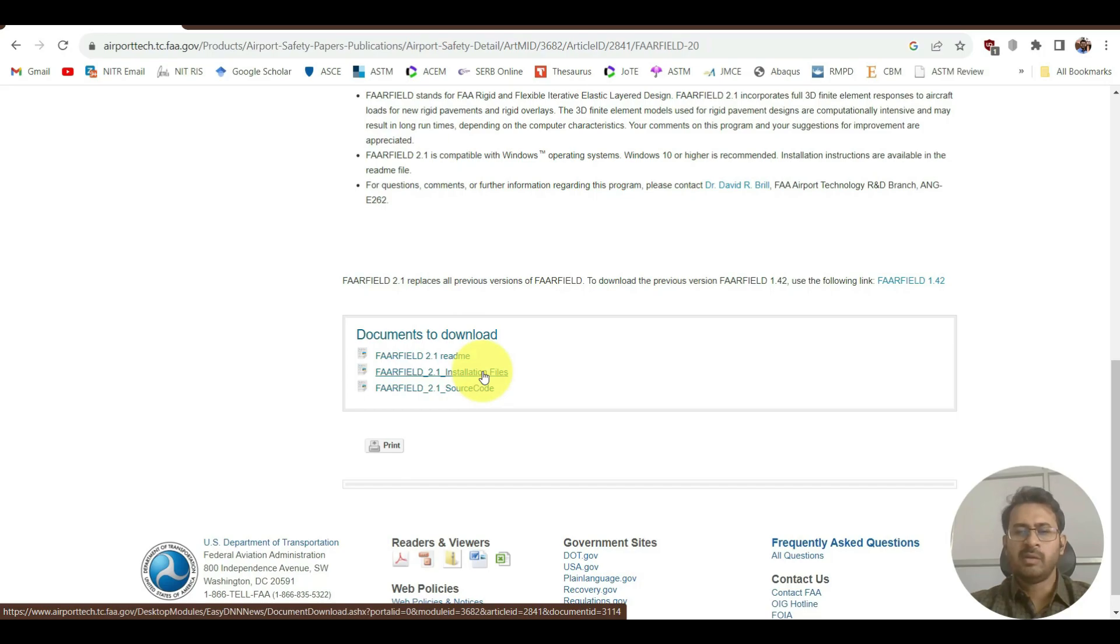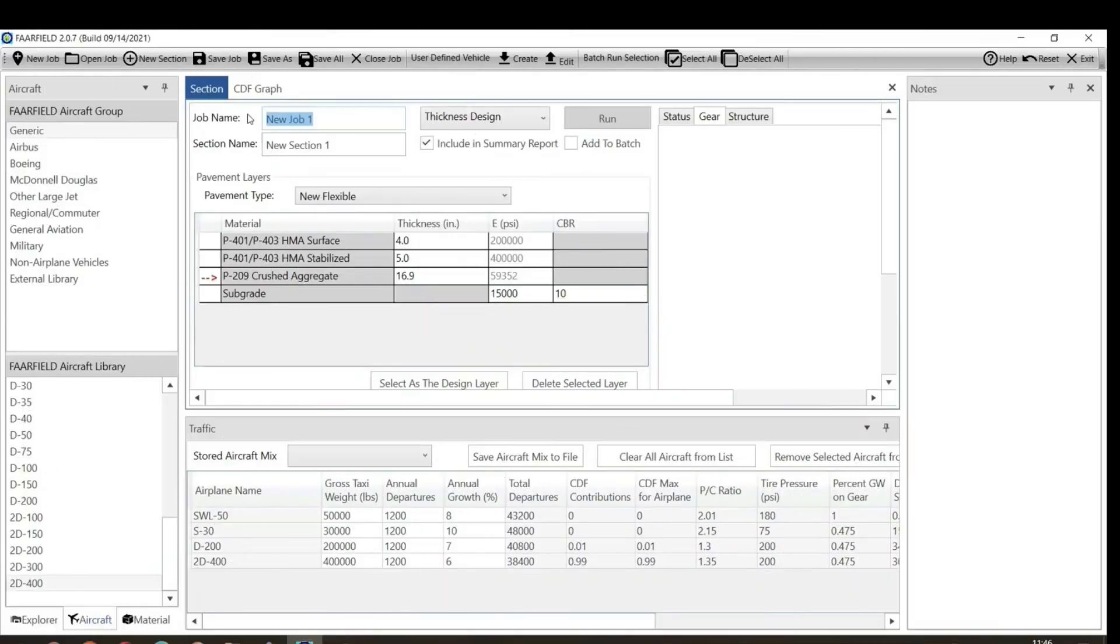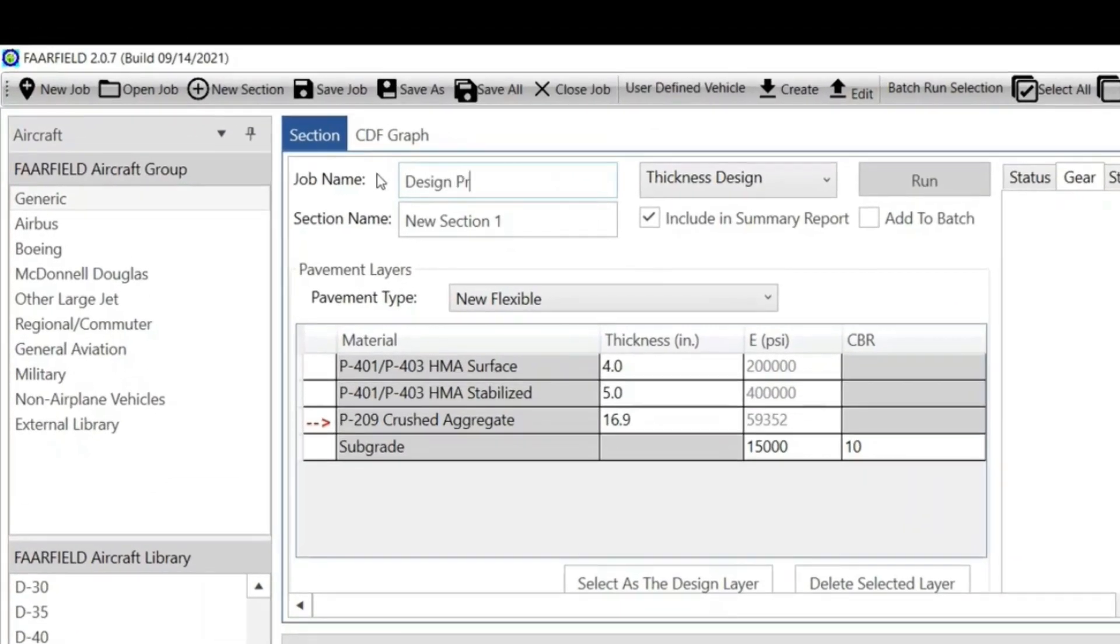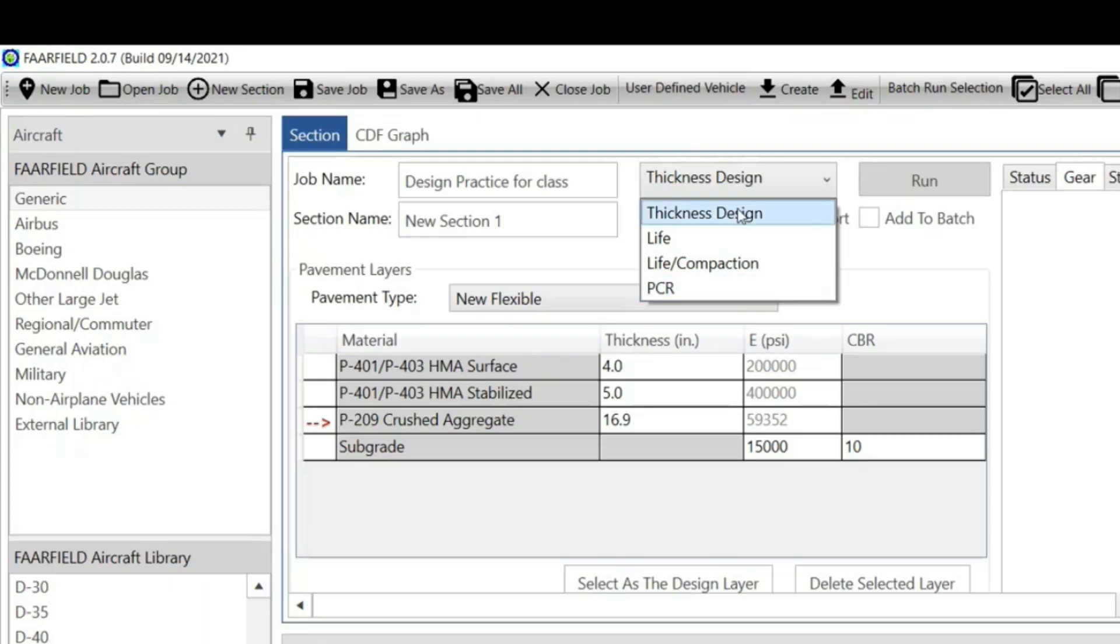At the bottom you will see the installation file. This is the readme file where you understand the compatibility and things you need to have. In this file you will be able to download the installation file. After you install it and run it, it will look something like this.